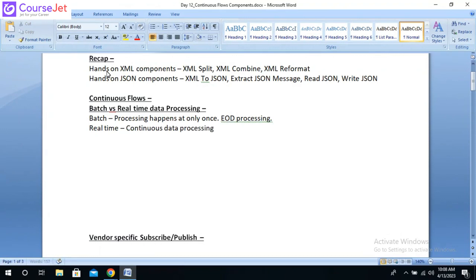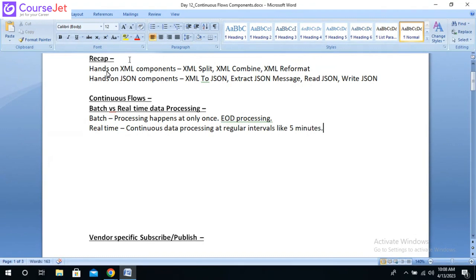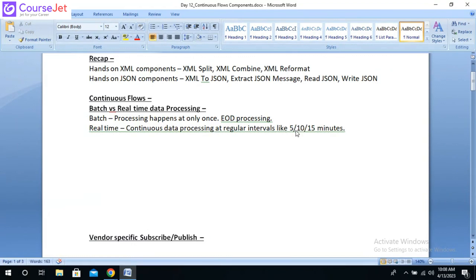When I say continuous data processing, we are going to run the job at regular intervals. The regular intervals can be five minutes, ten minutes, or fifteen minutes — whatever the time frame. We specify the time frame so that the job will repeat at regular intervals.